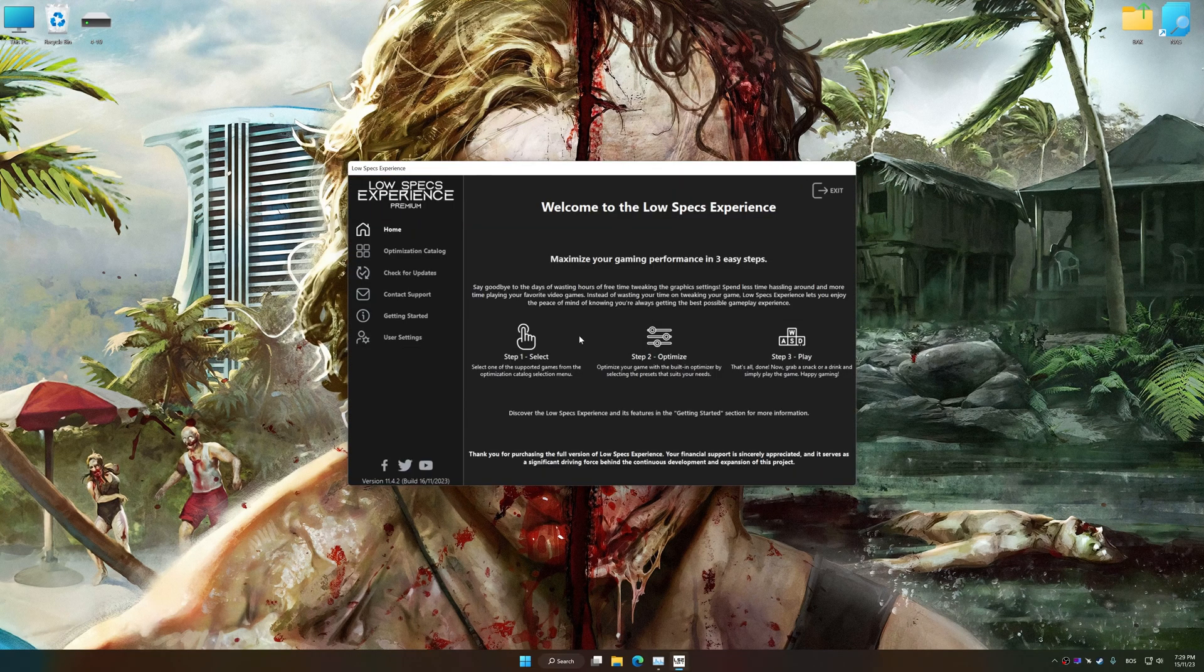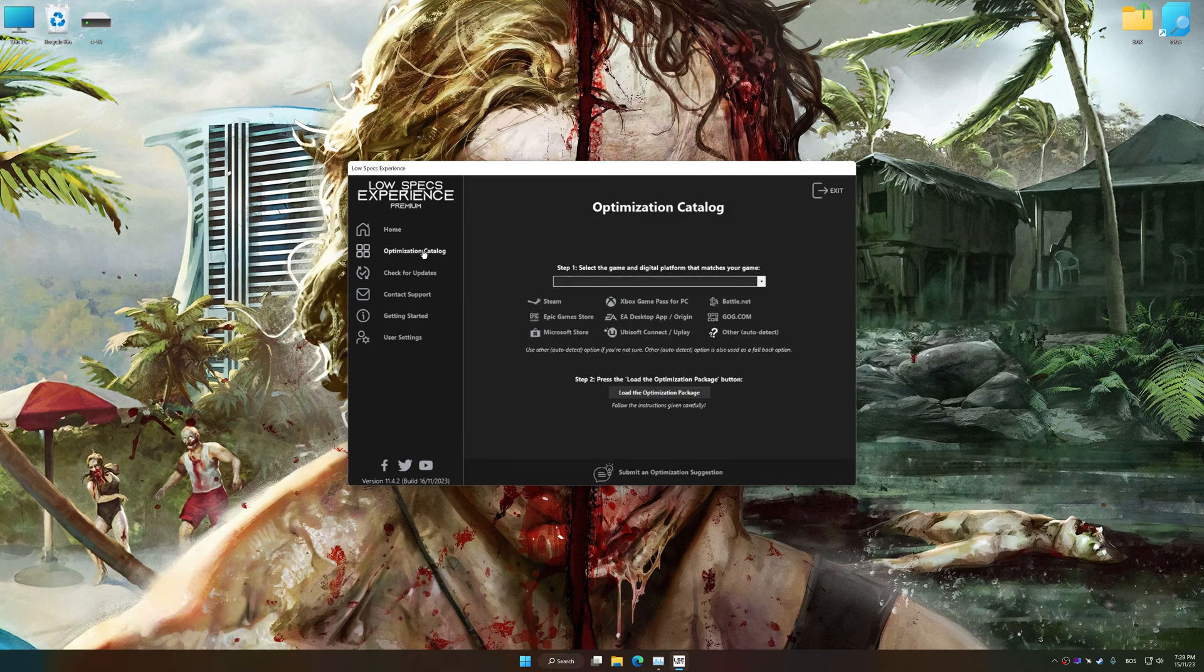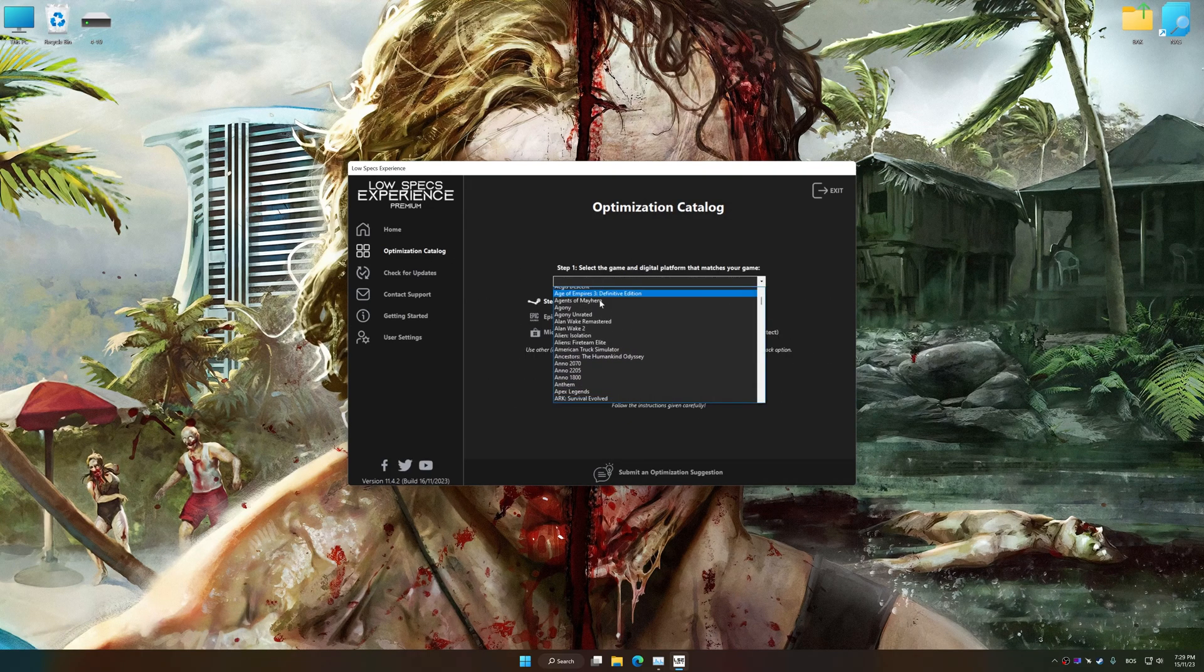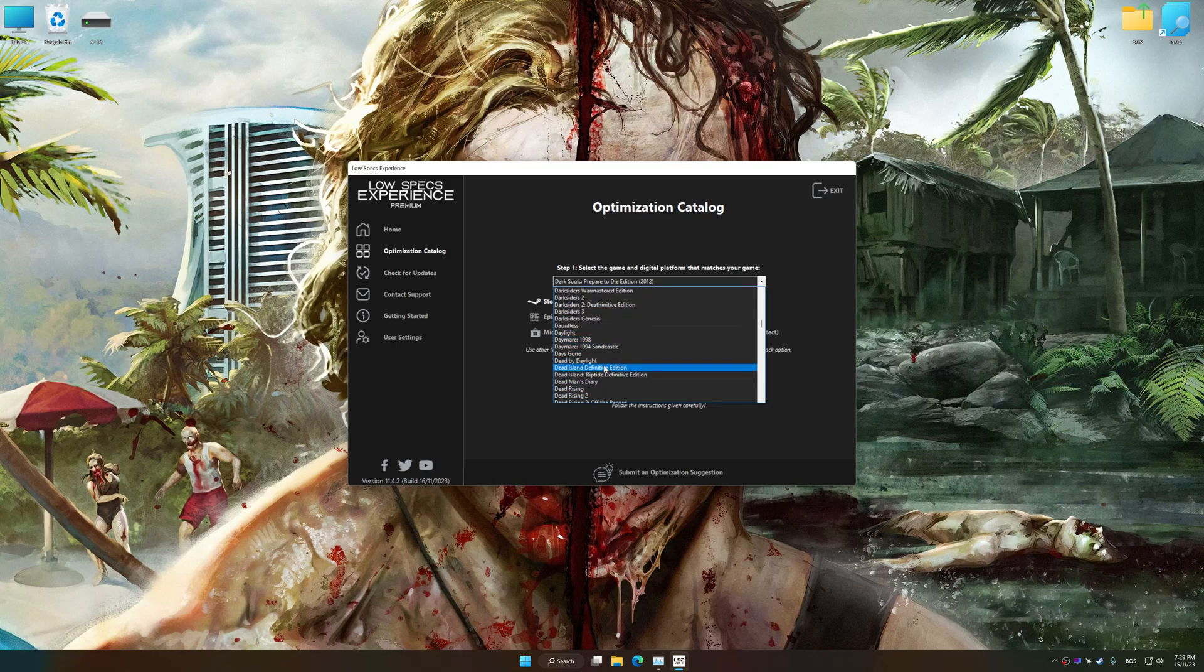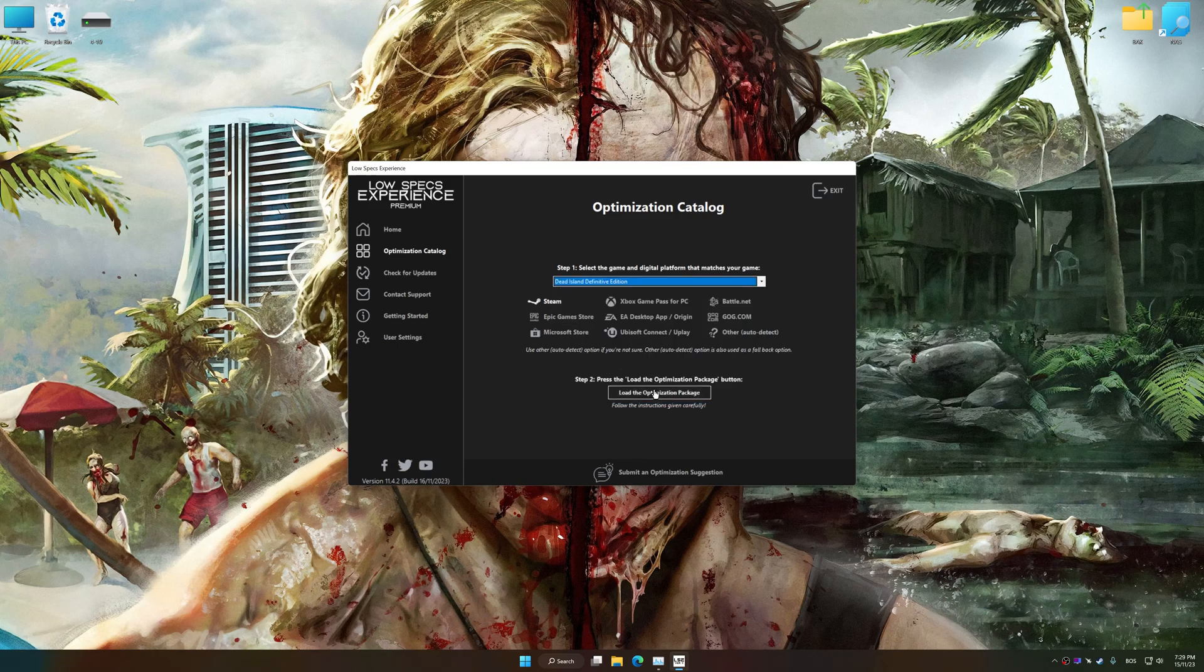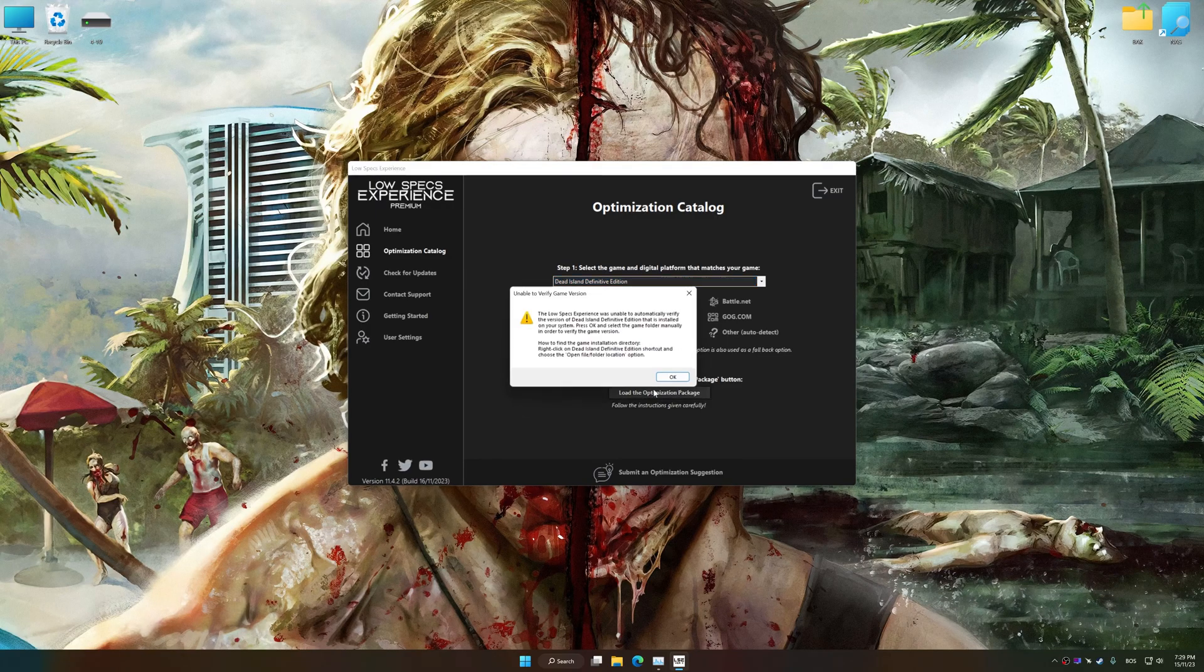Now select the optimization catalog, select the applicable digital platform, and then select Dead Island Definitive Edition or Dead Island Riptide Definitive Edition from this drop-down menu. Once done, press the load the optimization package.